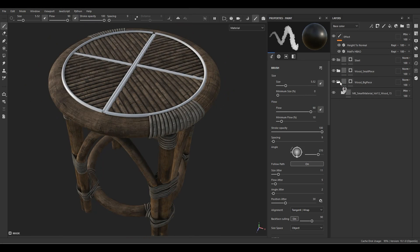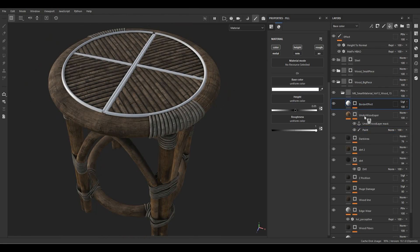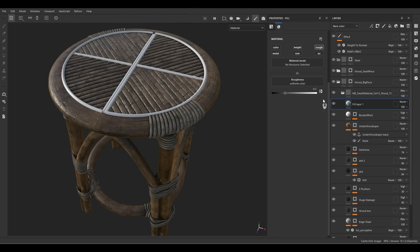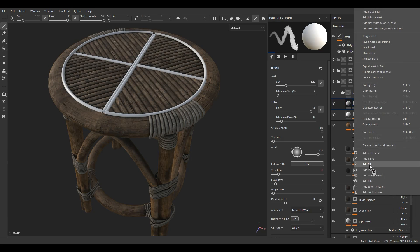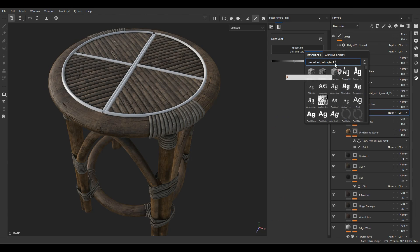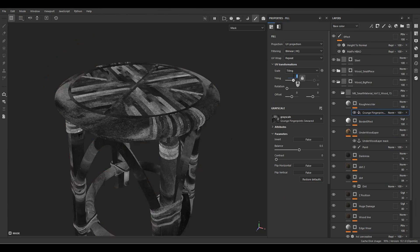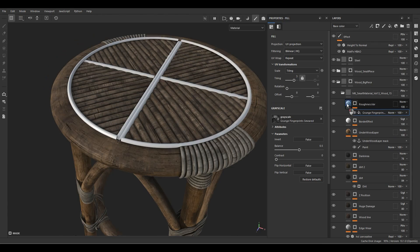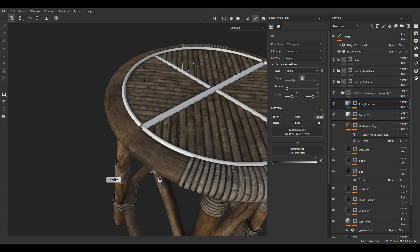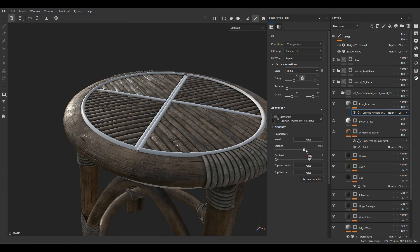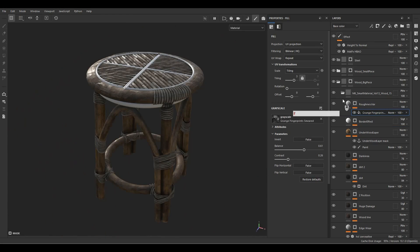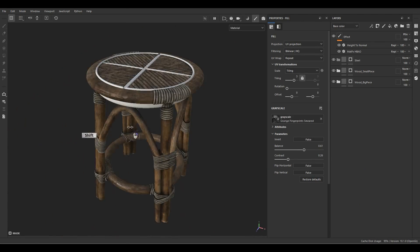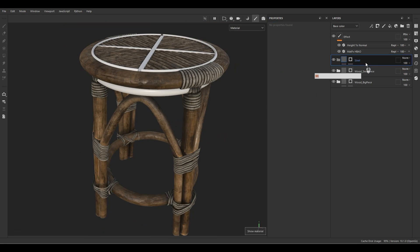Let's add another fill layer and keep just the roughness to make a roughness variation. Add a black mask, add a fill, add something like a fingerprint effect, increase the tiling, and play with the roughness value. Play with the balance, contrast, or invert it. This is much better — we've created roughness variation.